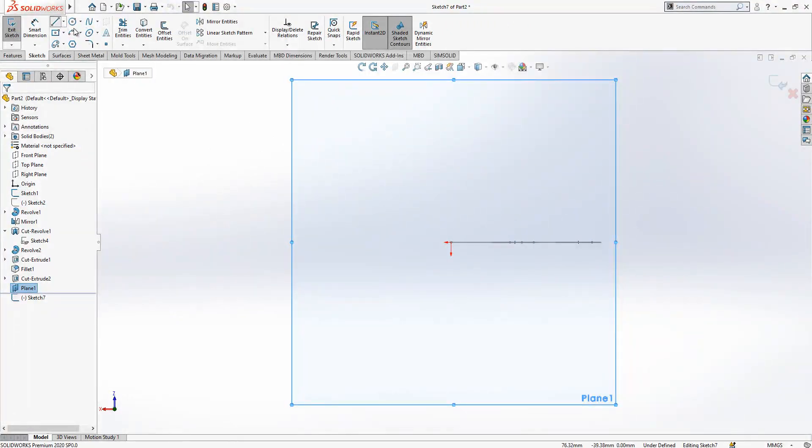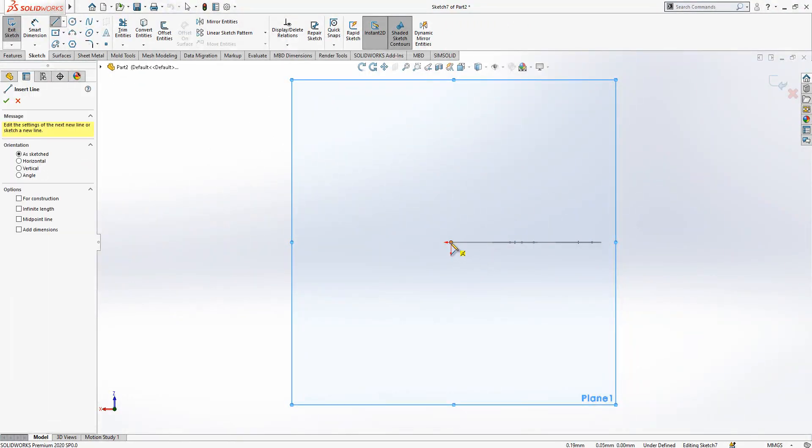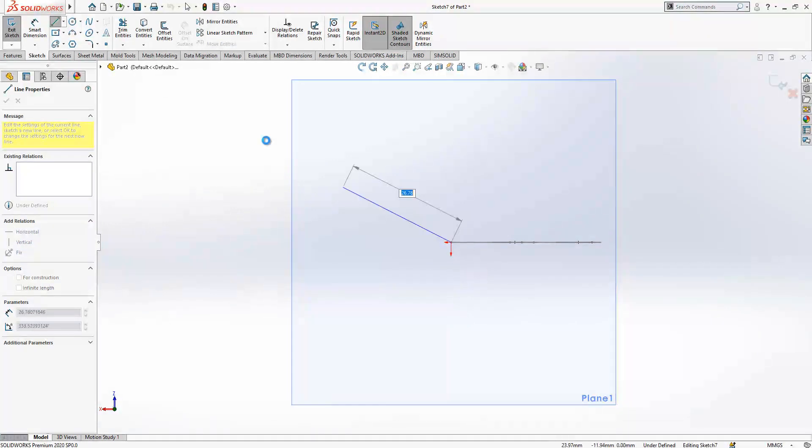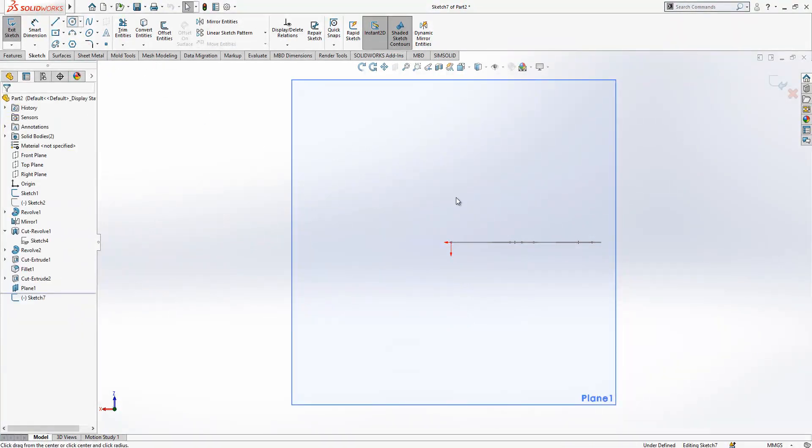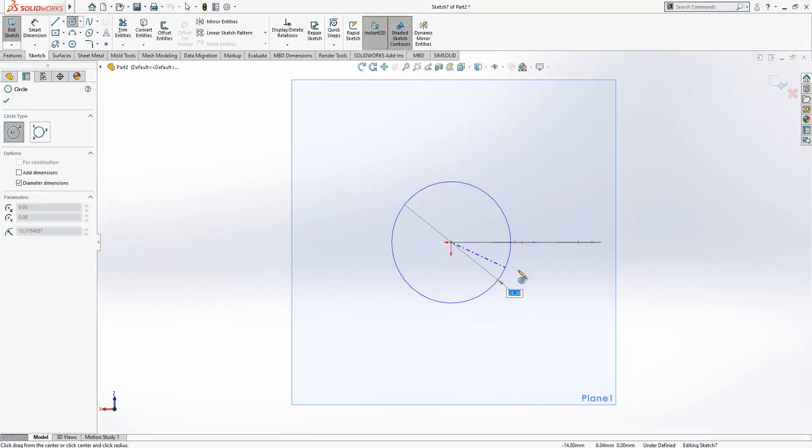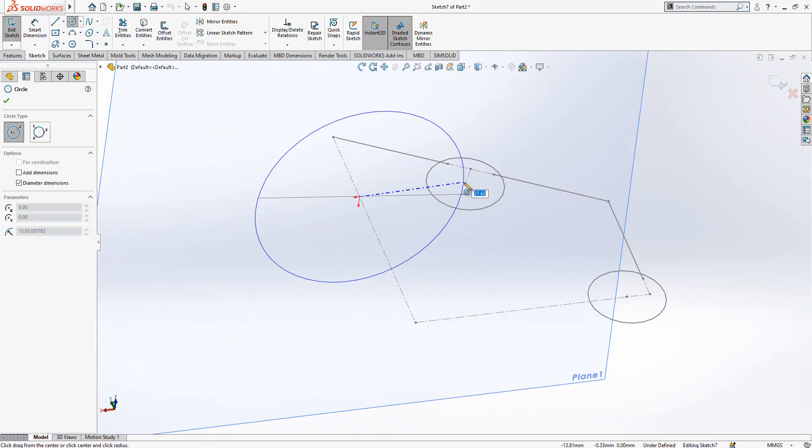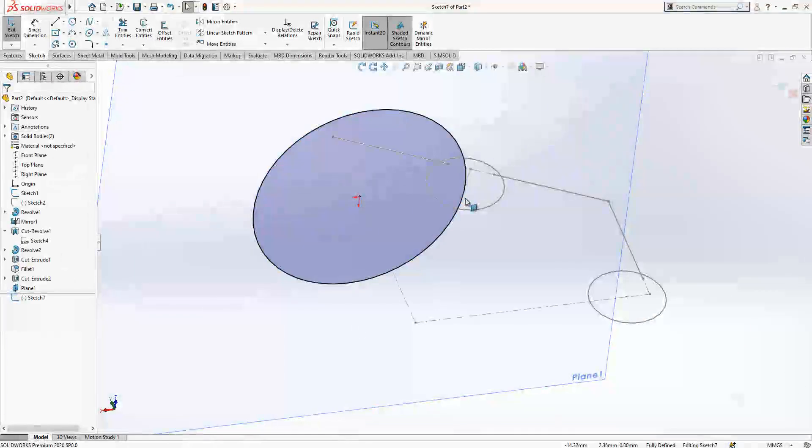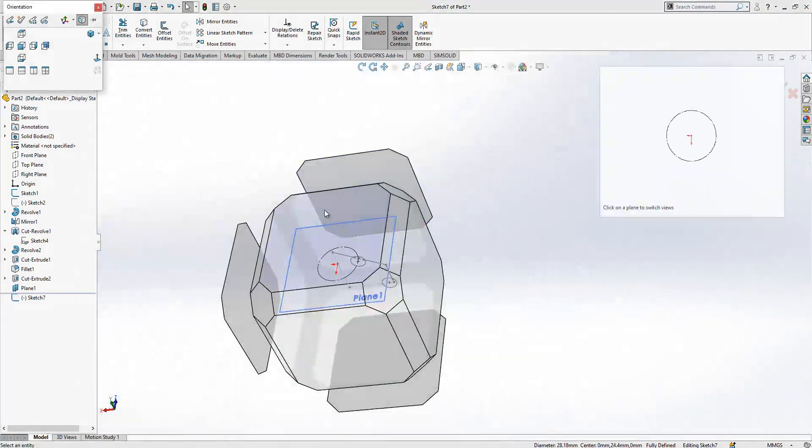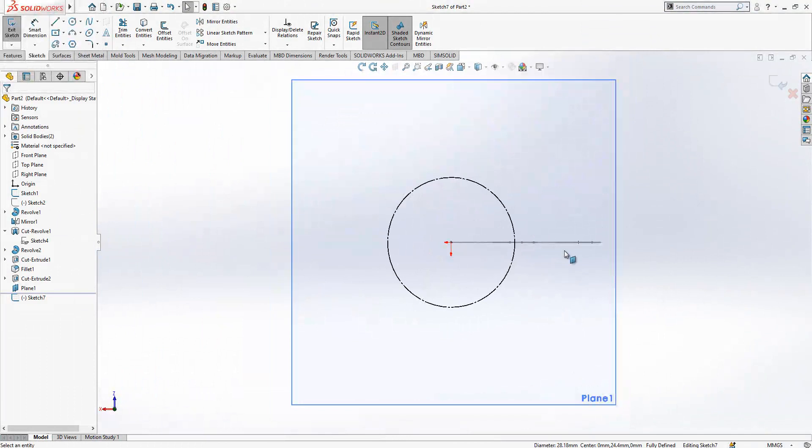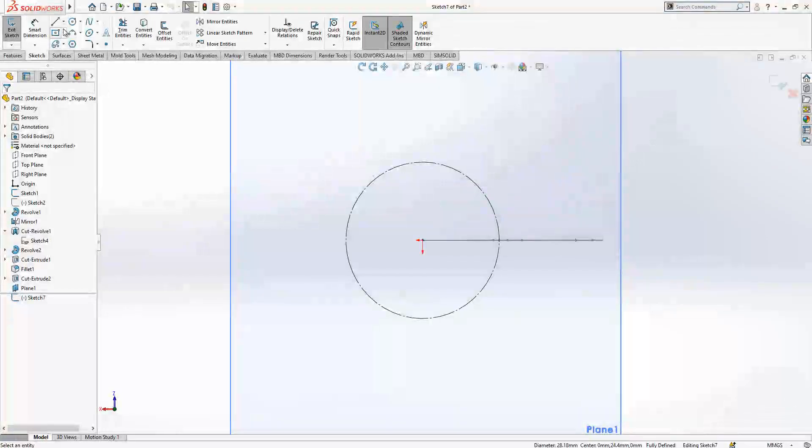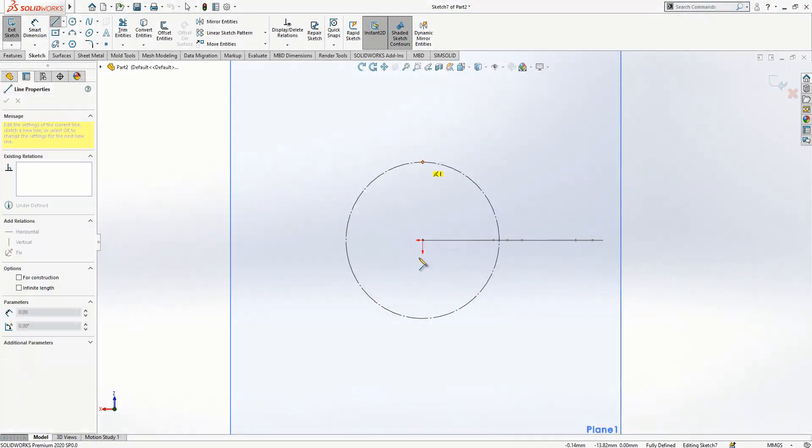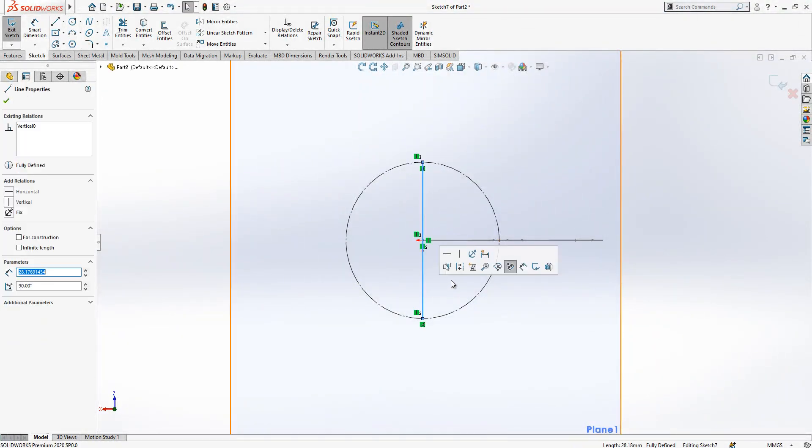So this is the half of the object. Let's place here our circle, also placing here one more line.